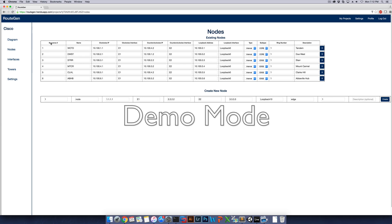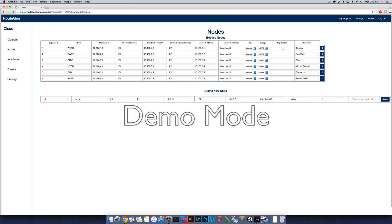So the sequence number is the location within the network that the node exists. This is the name of the node, and then these will be the clockwise and counterclockwise IP addresses for the nodes, as well as the clockwise and counterclockwise interfaces for the nodes. This will be the loopback address for the node and the loopback interface. And the ring number will determine which ring the node is on.